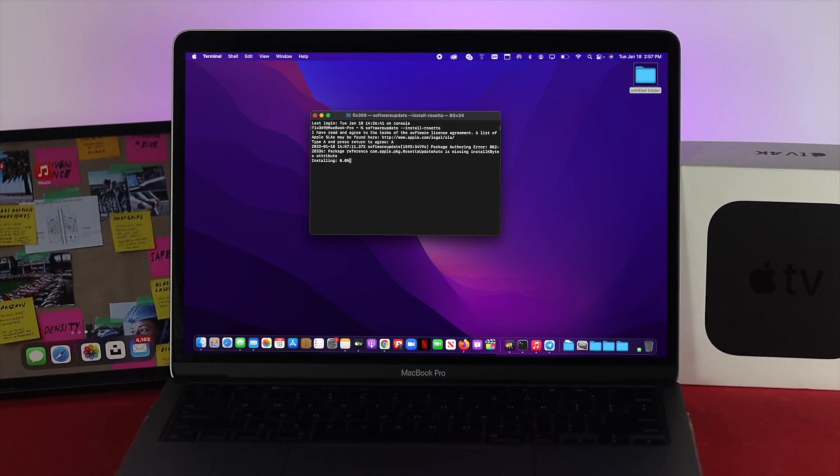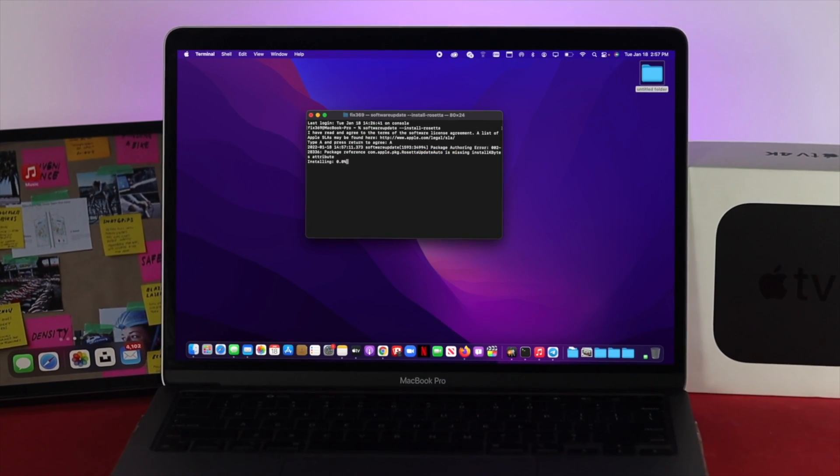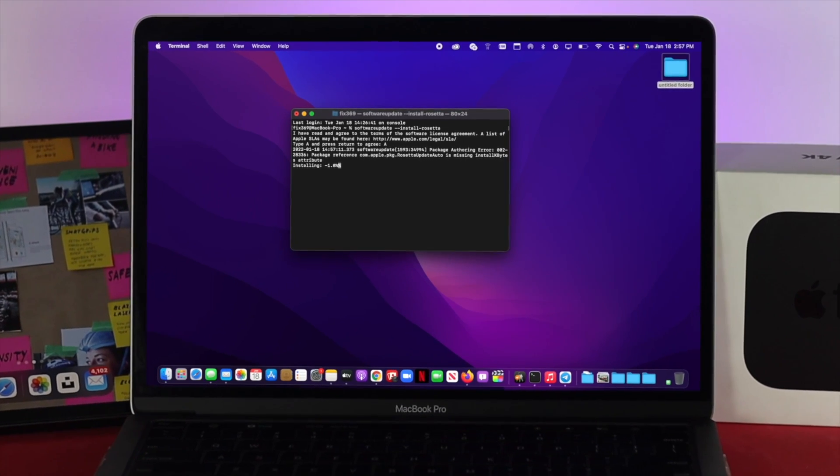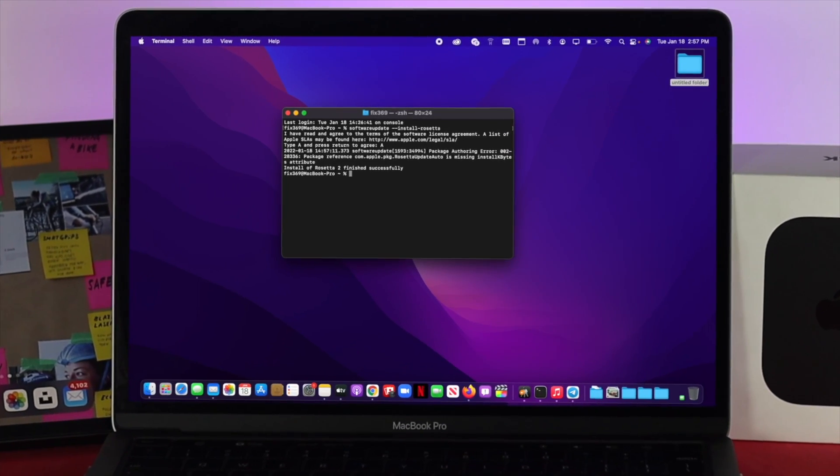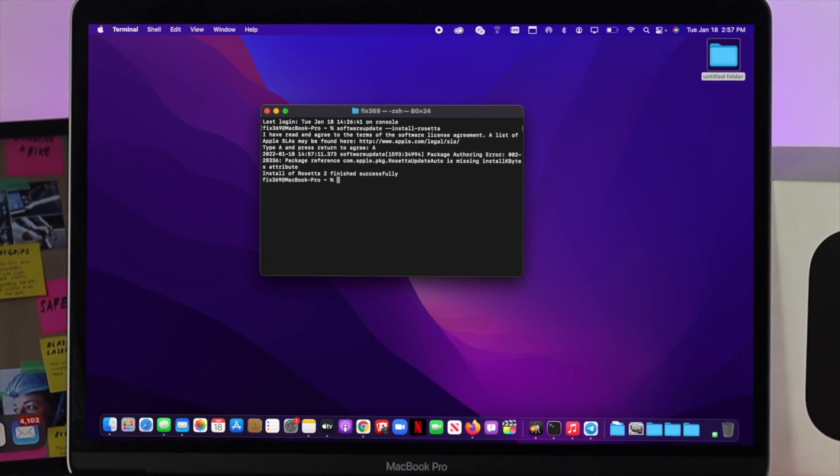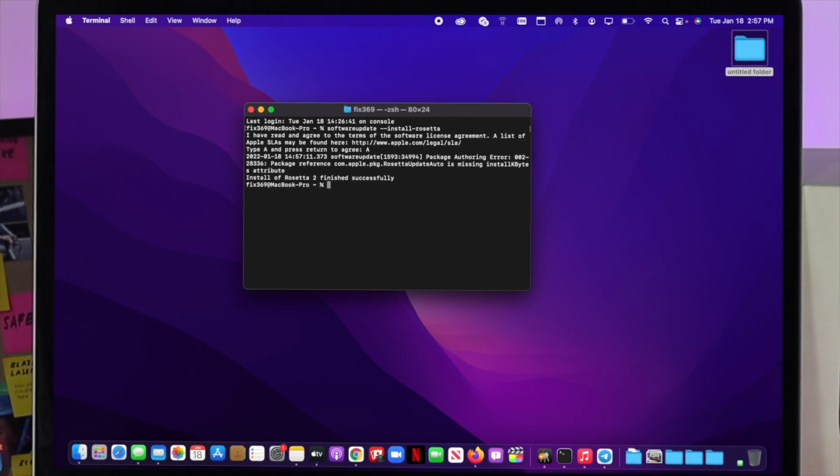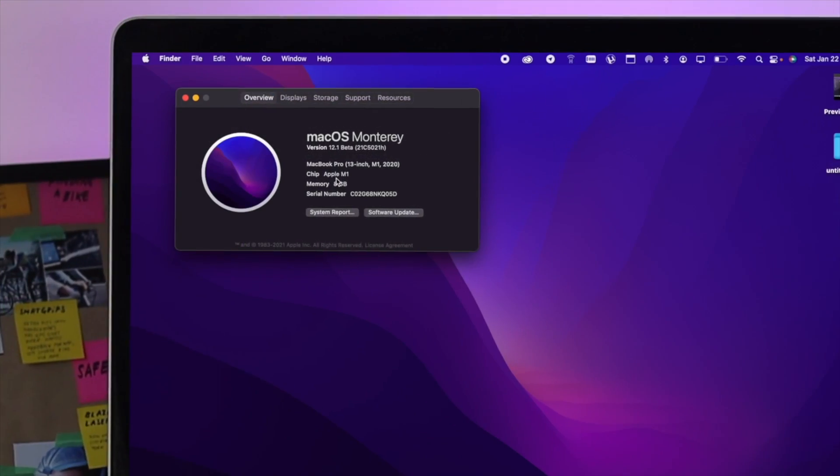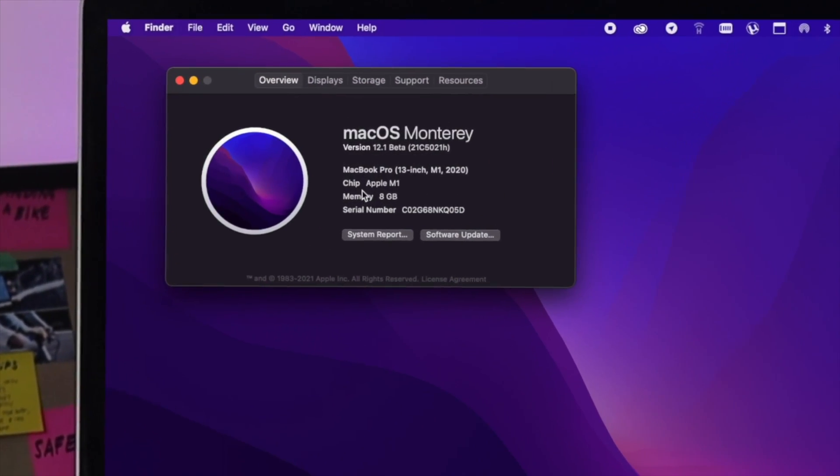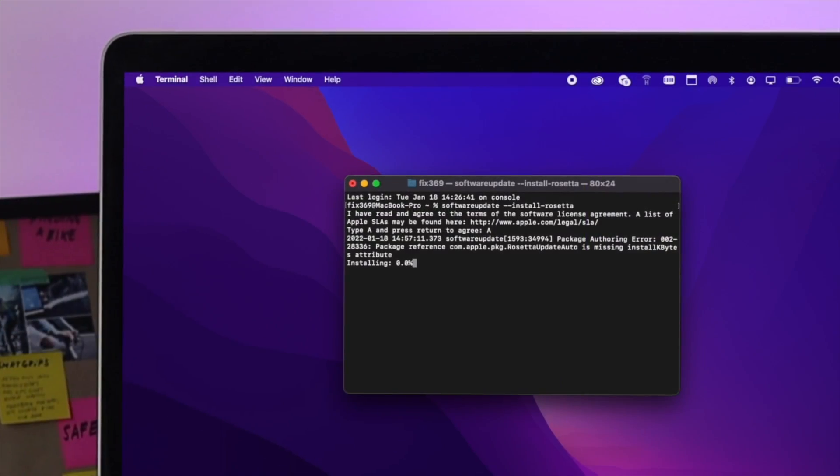Now some of you may or may not know about Rosetta 2. Well, Rosetta is basically a transition layer which allows you to run Intel-based applications on your M1 Mac with macOS Monterey.